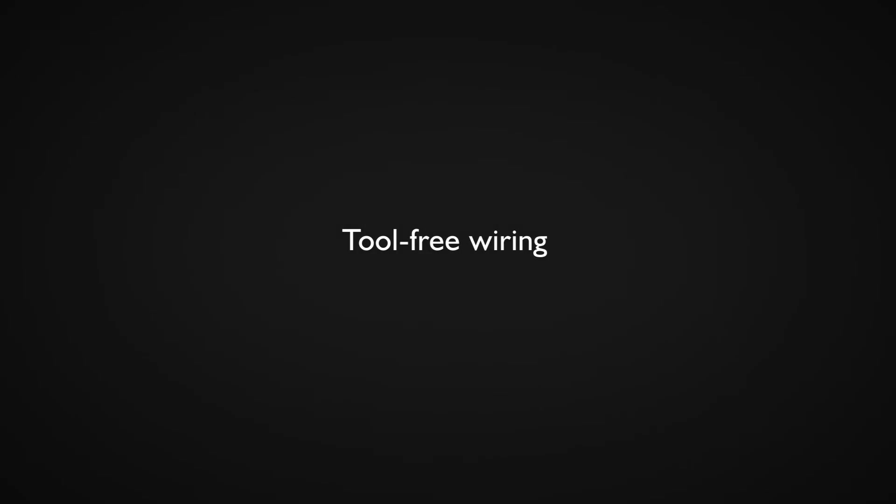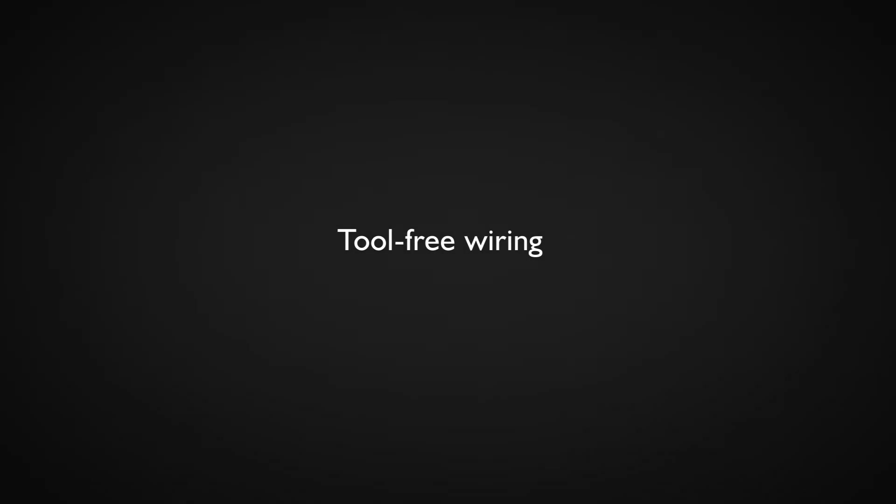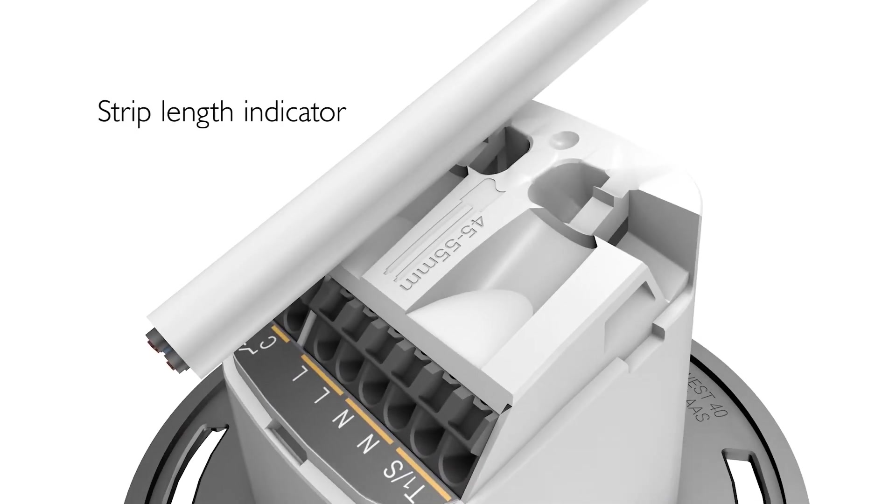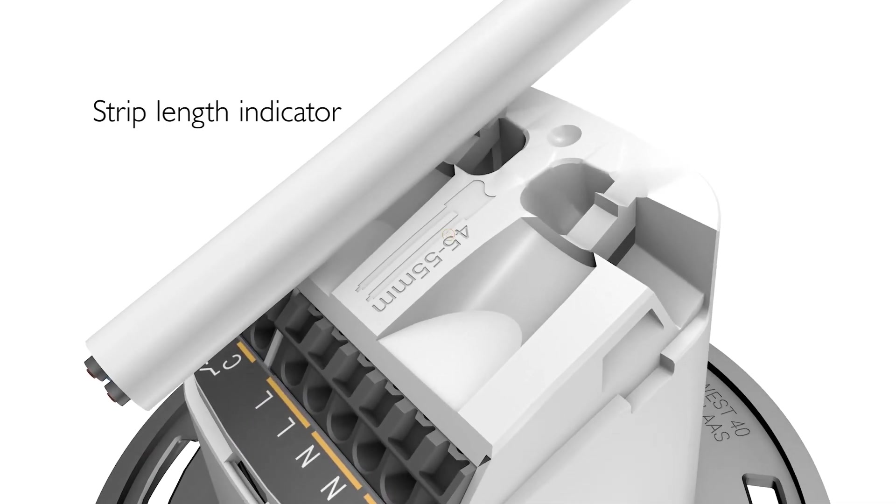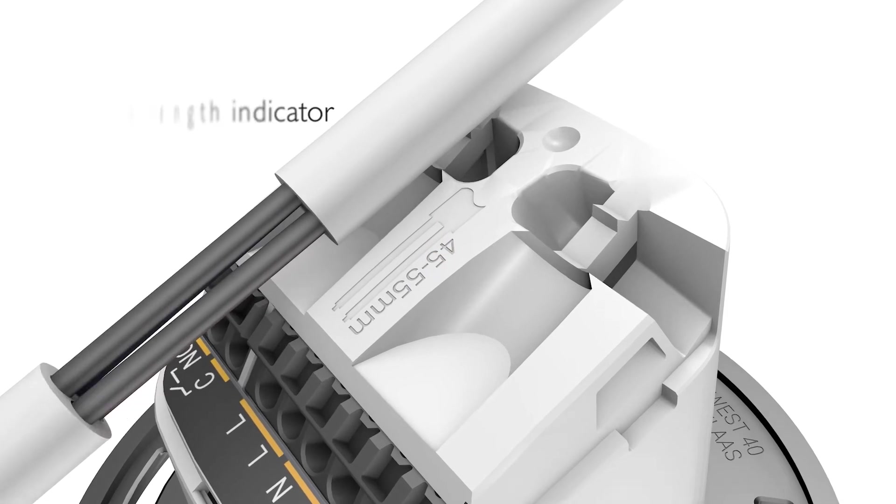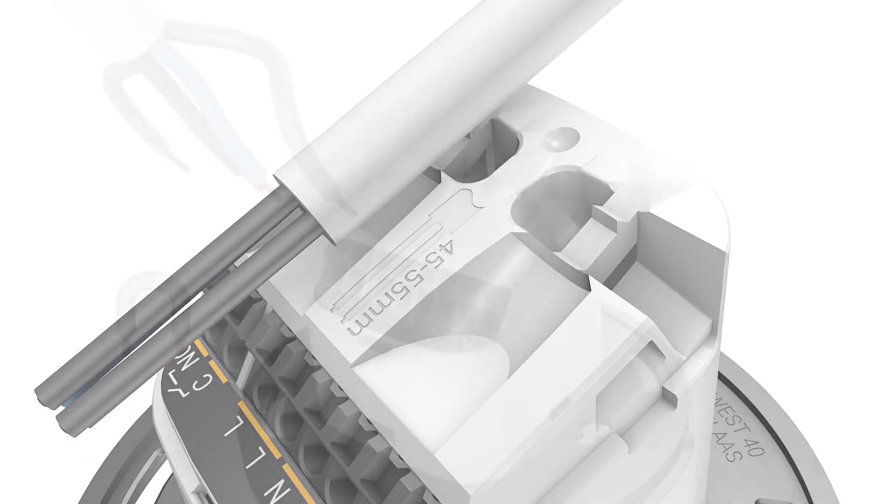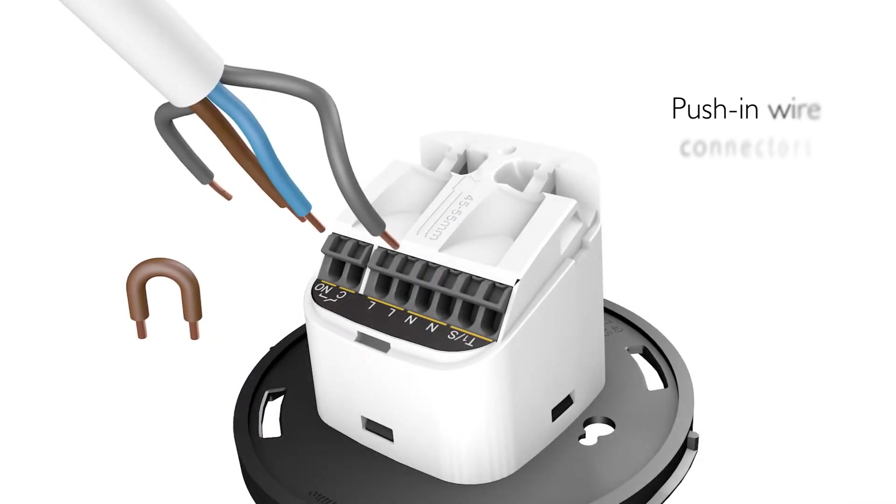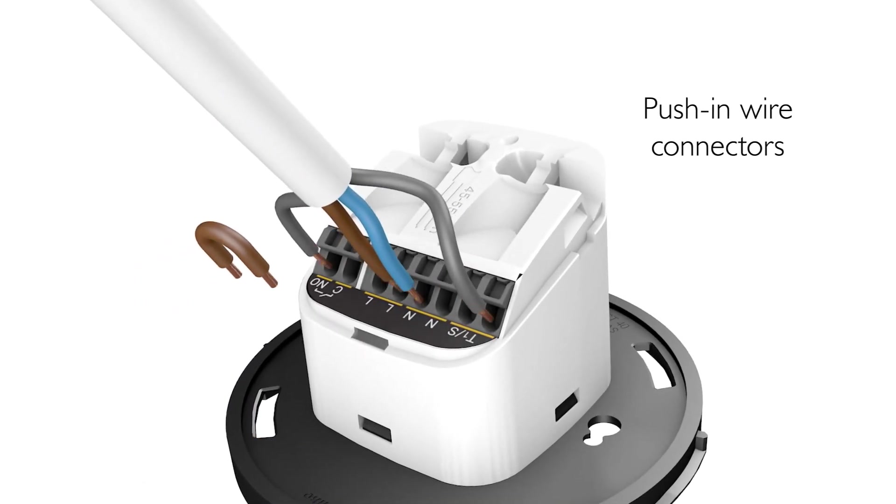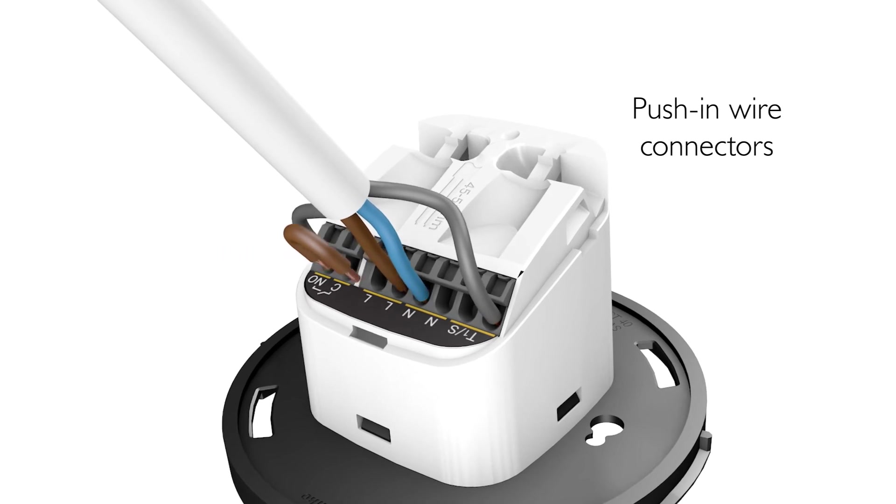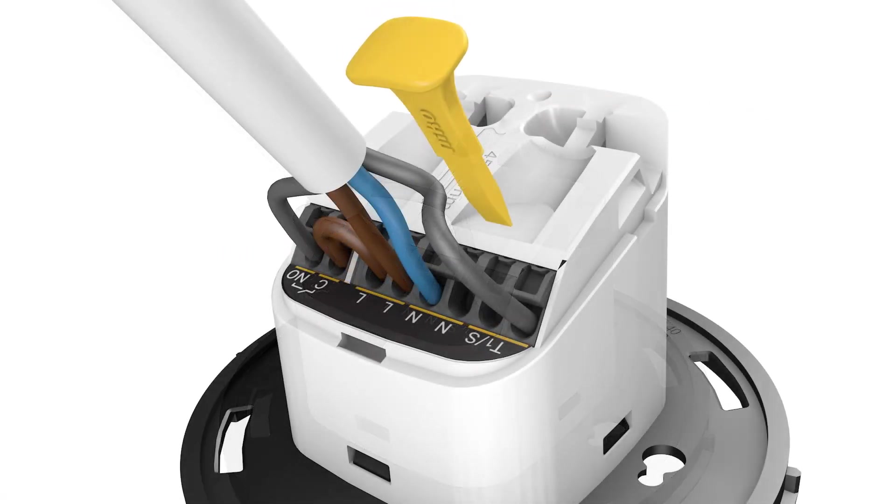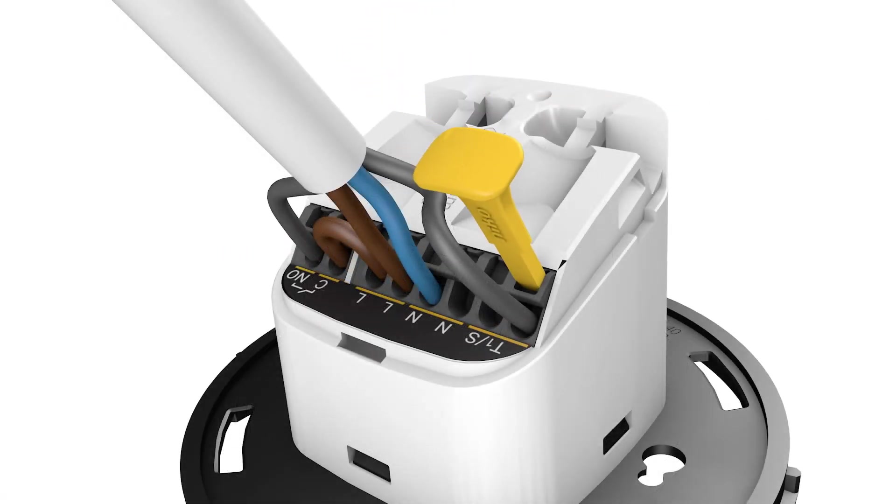Tool-free wiring. You can use the integrated strip length indicator when you strip the cable. Now insert the wires in the push-in wire connector. If you want to release a wire, you can use the included release tool.